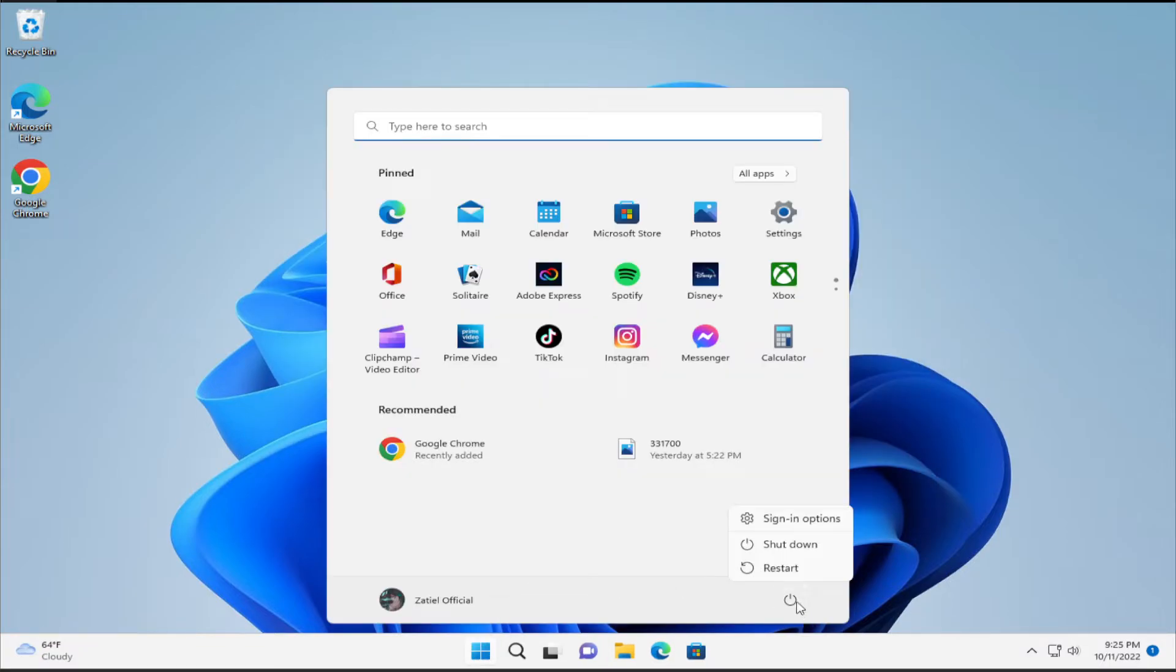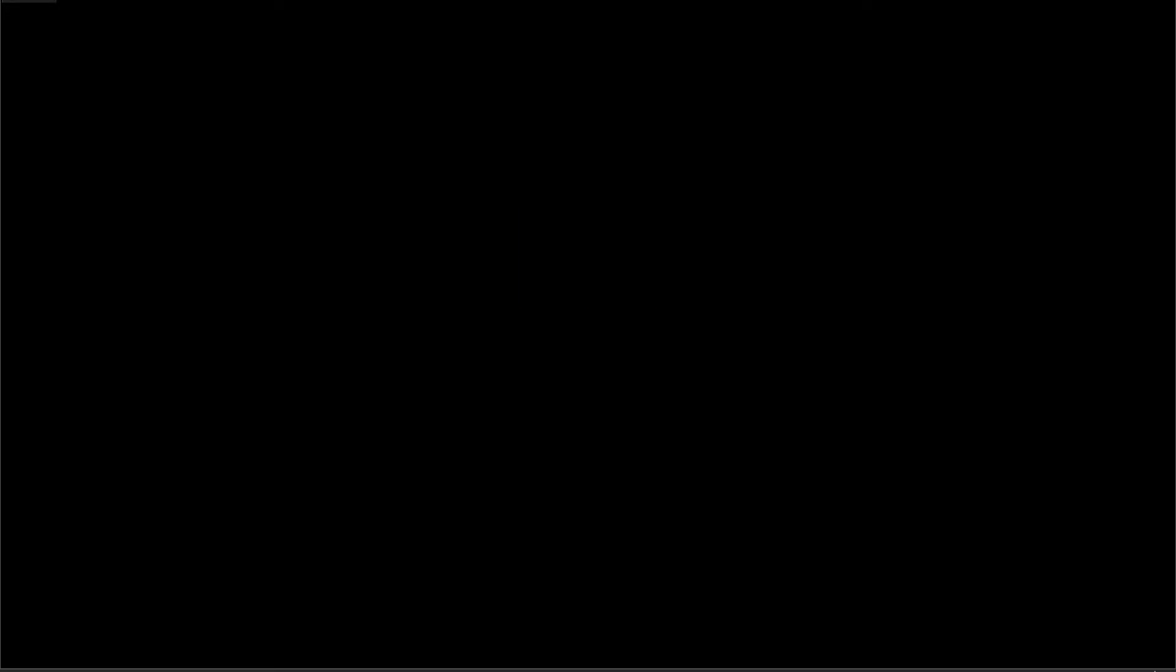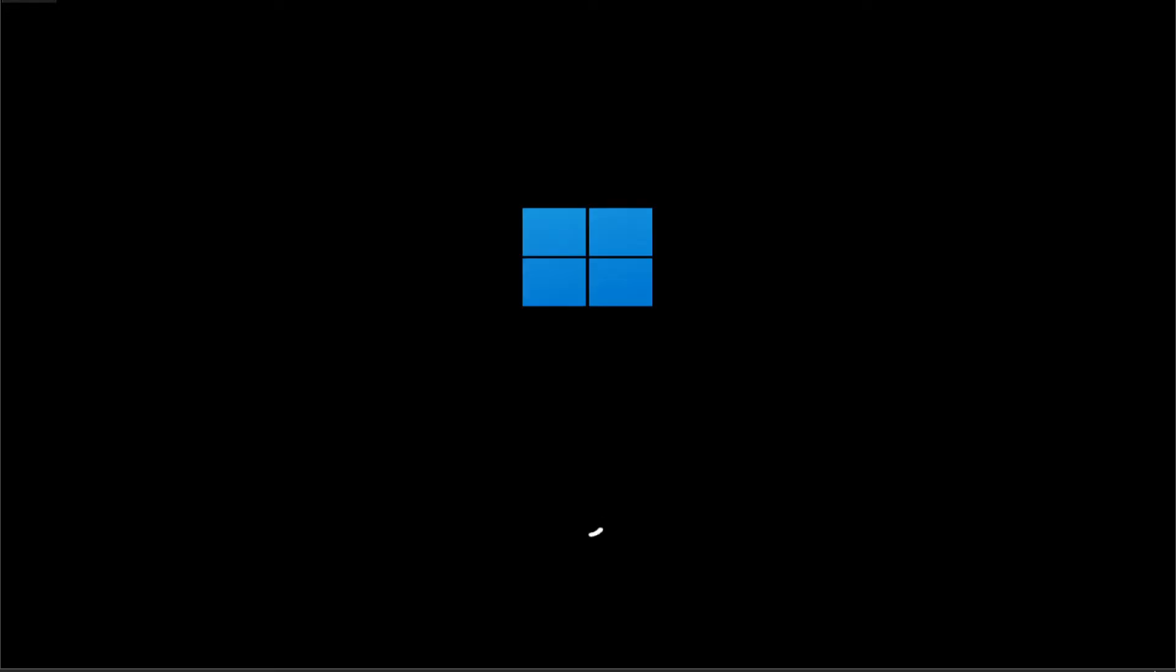Go to the Start menu, select the Power button, and click Restart. Wait a moment.